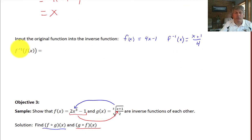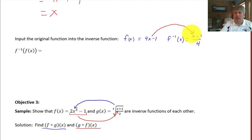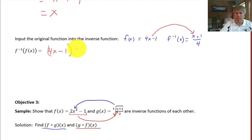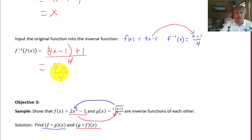Now we find f⁻¹(f(x)) by taking our original function and putting it into the inverse. We substitute 4x − 1 into (x+1)/4, giving (4x − 1 + 1)/4, which simplifies to 4x/4. The 4s cancel and we do indeed get x.